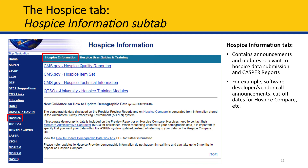The Hospice Information sub-tab includes announcements and updates relevant to hospice data submission and CASPER reports. Think of the Hospice Information sub-tab as your newsreel for all QTSO.com content relevant to hospice providers. Because this sub-tab provides important, time-sensitive announcements, it's a page you may want to bookmark and visit often.